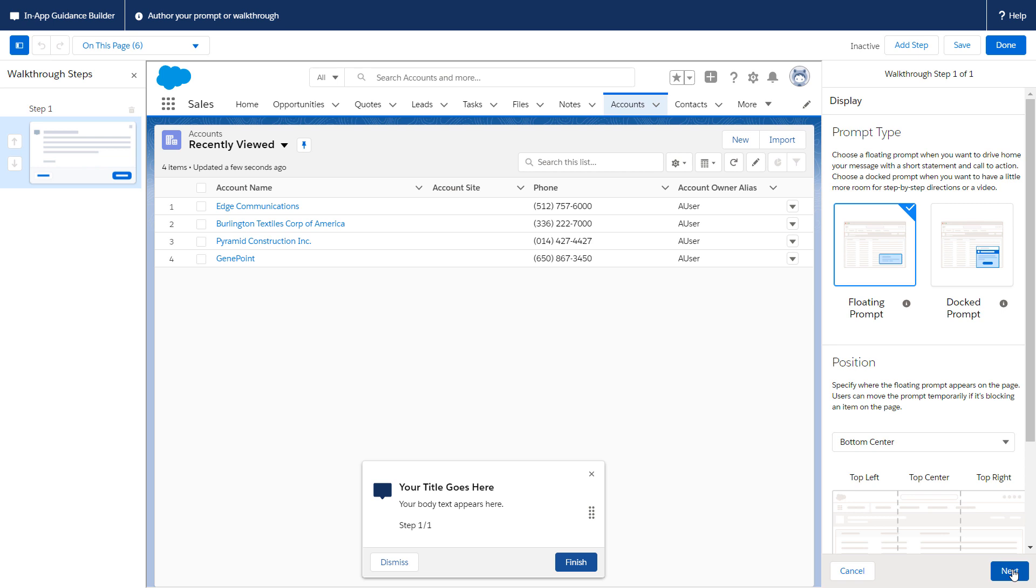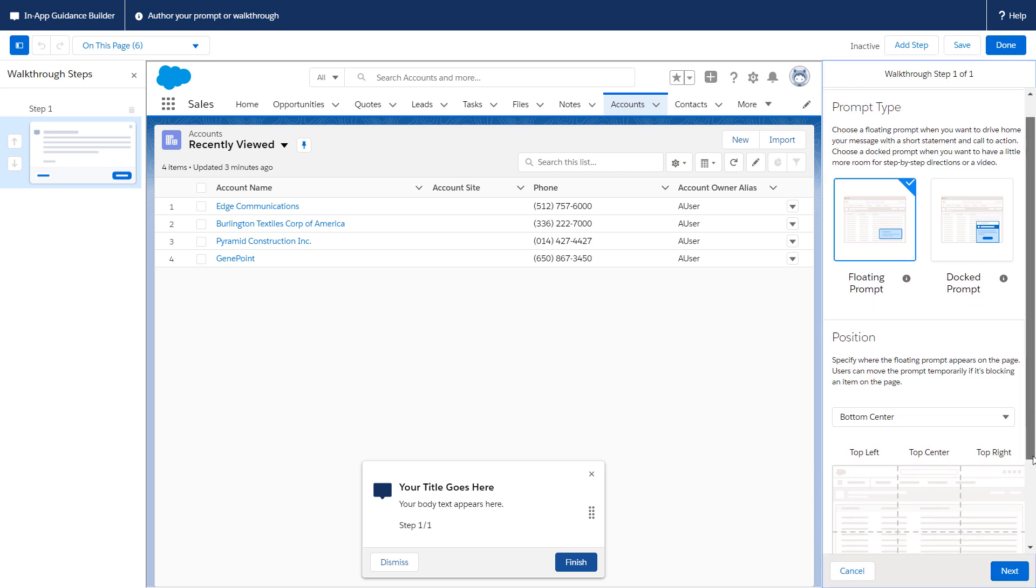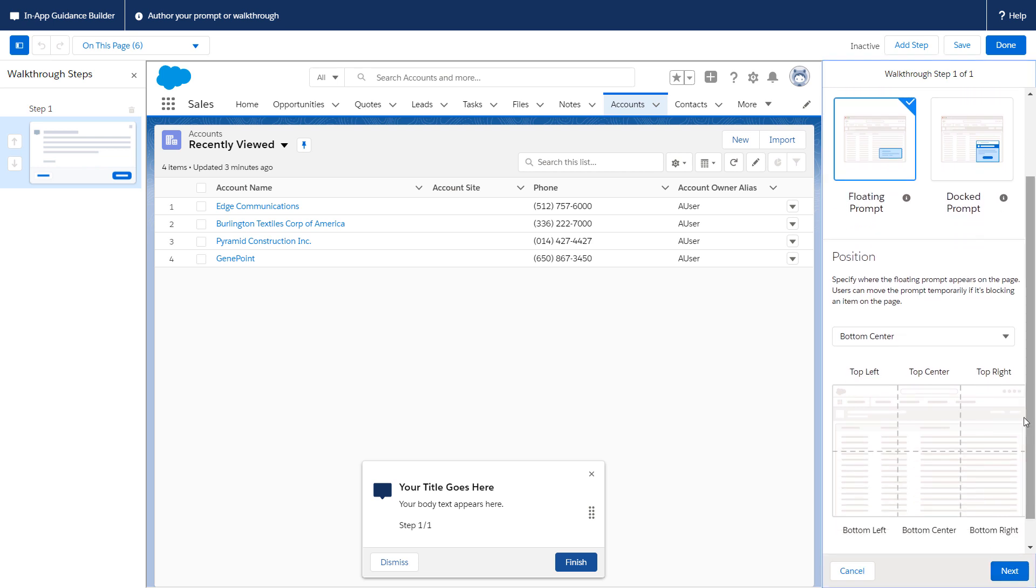We start with a floating prompt, because it works for most walkthrough steps. And, since this is the first step, we choose the Top Center position.